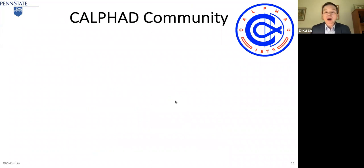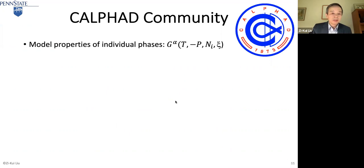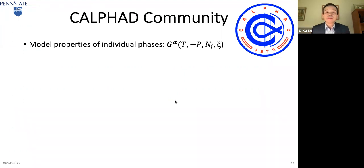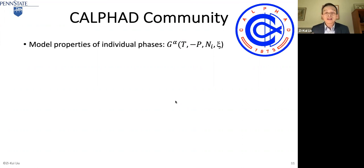CALPHAD is about modeling individual phases. What does modeling individual phases mean? Individual phases themselves have internal degrees of freedom, because a system at equilibrium may have multiple phases. For an individual phase, you still have properties as a function of temperature, pressure, composition, and other degrees of freedom like defects and ordering within that phase.